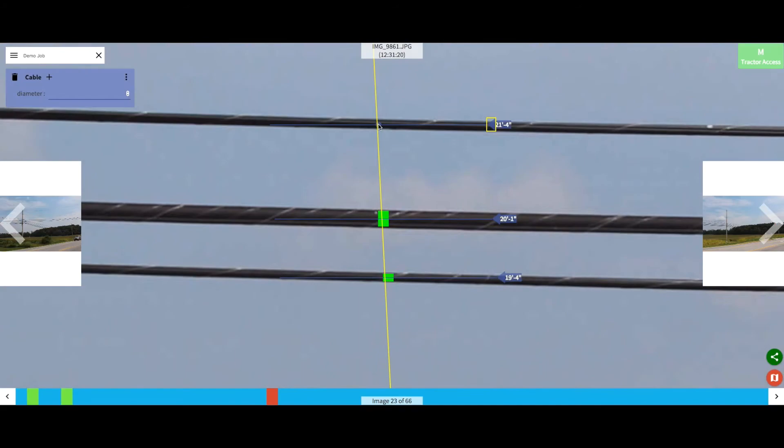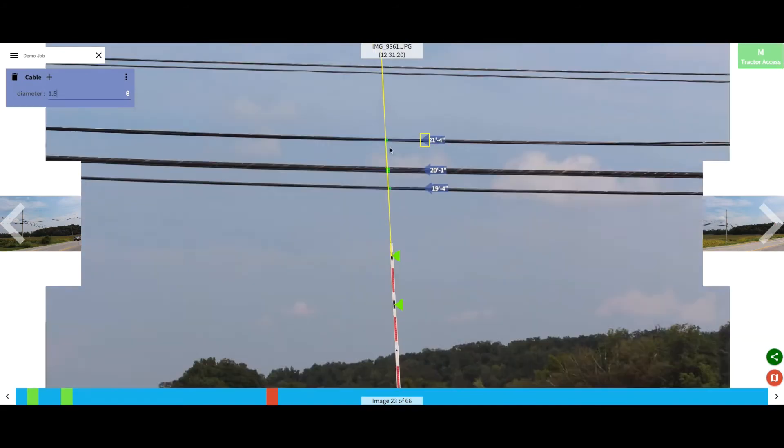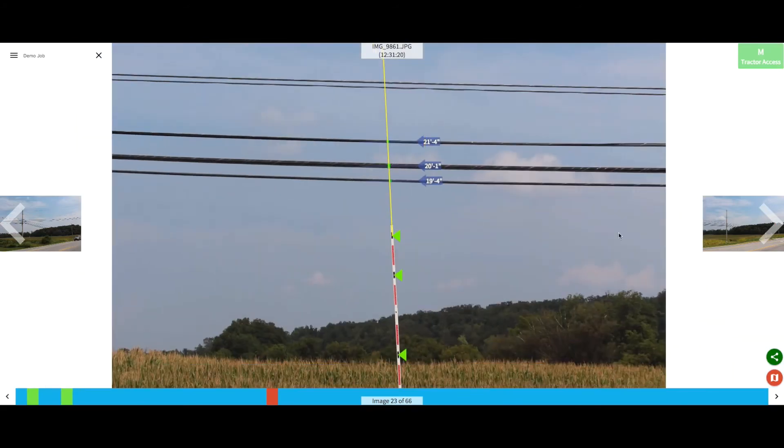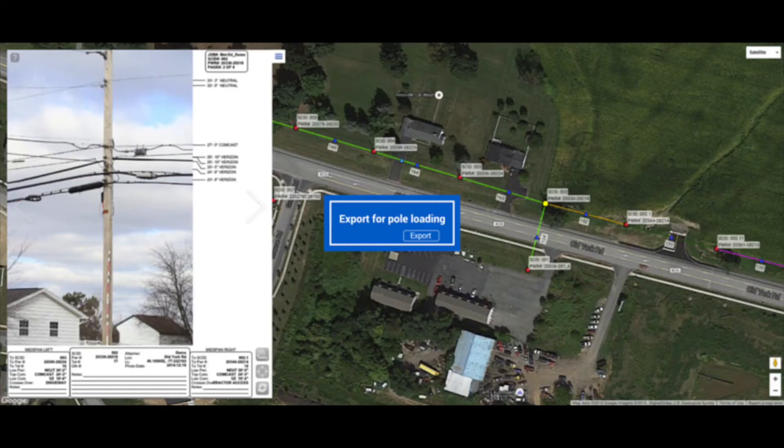Once you have finished processing your poles, you can now export them into a SpitaCalc pole loading model.